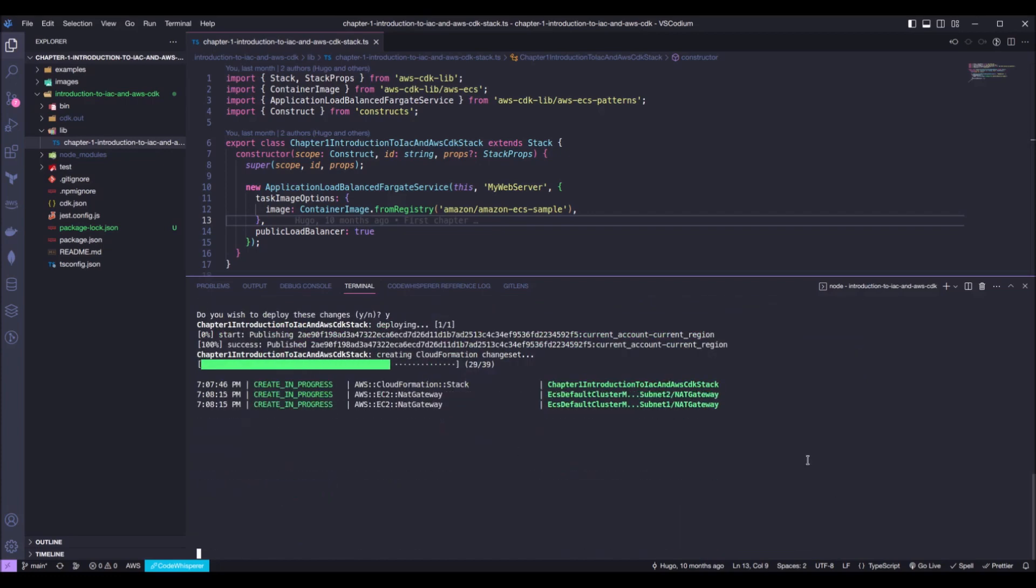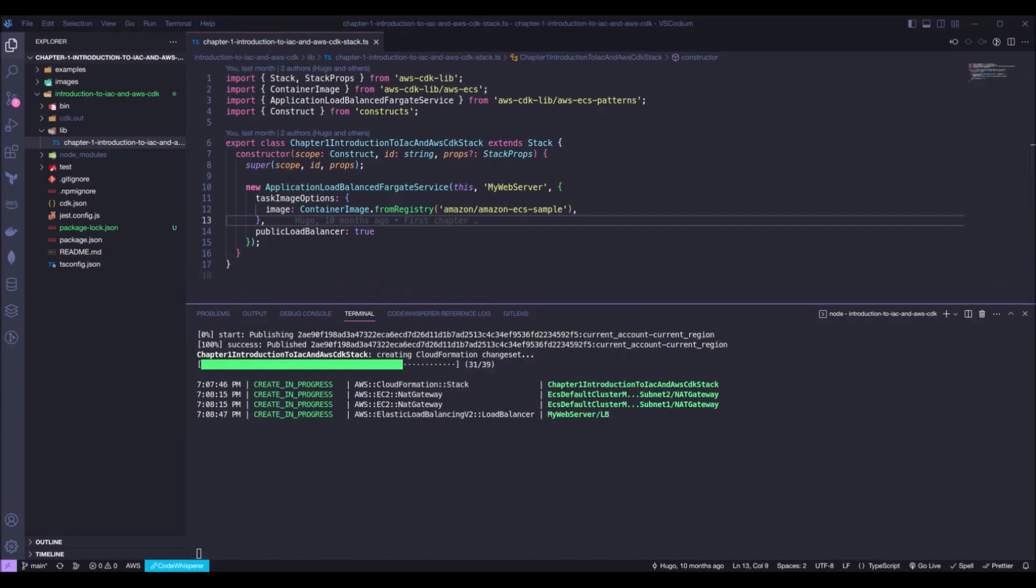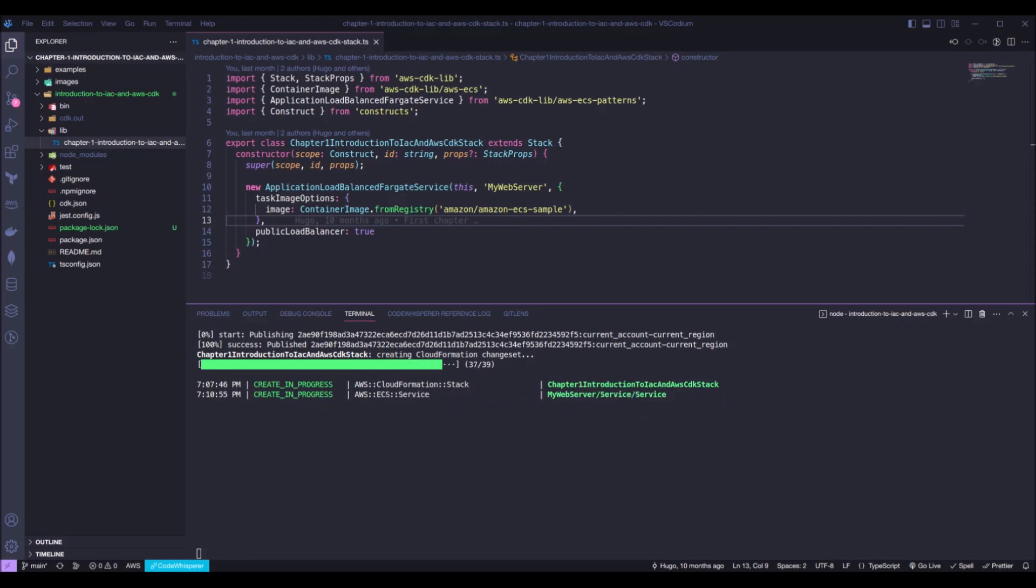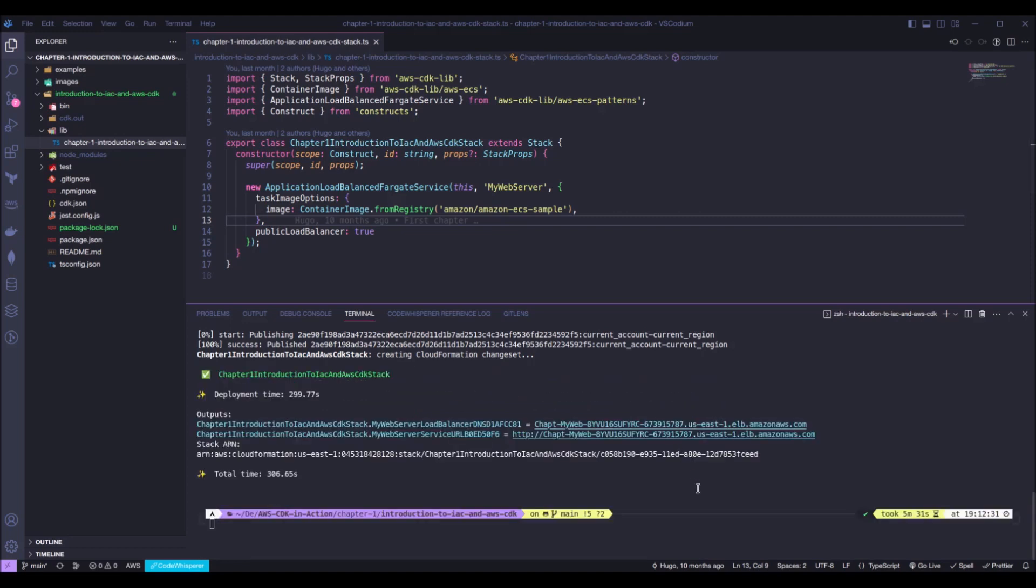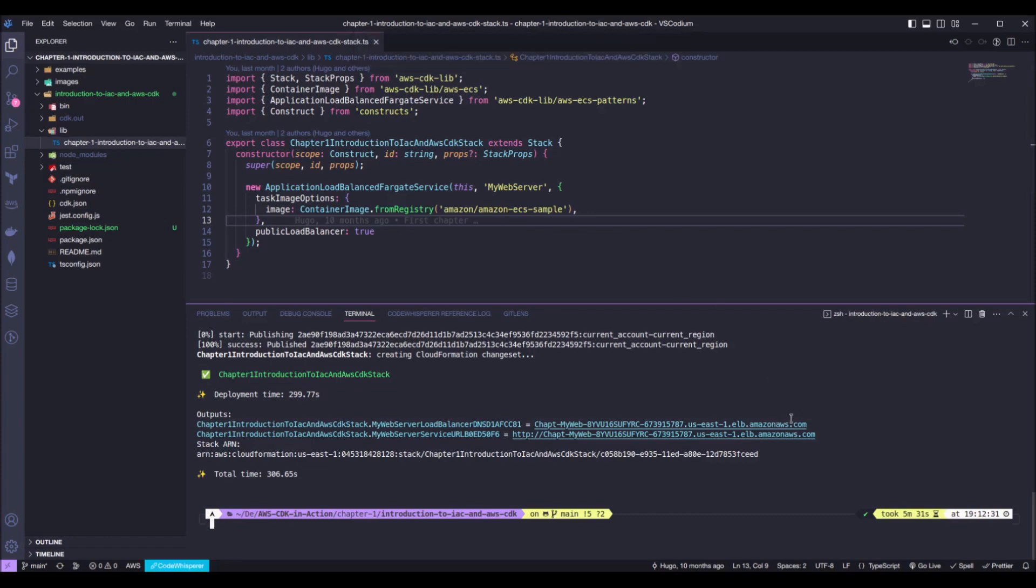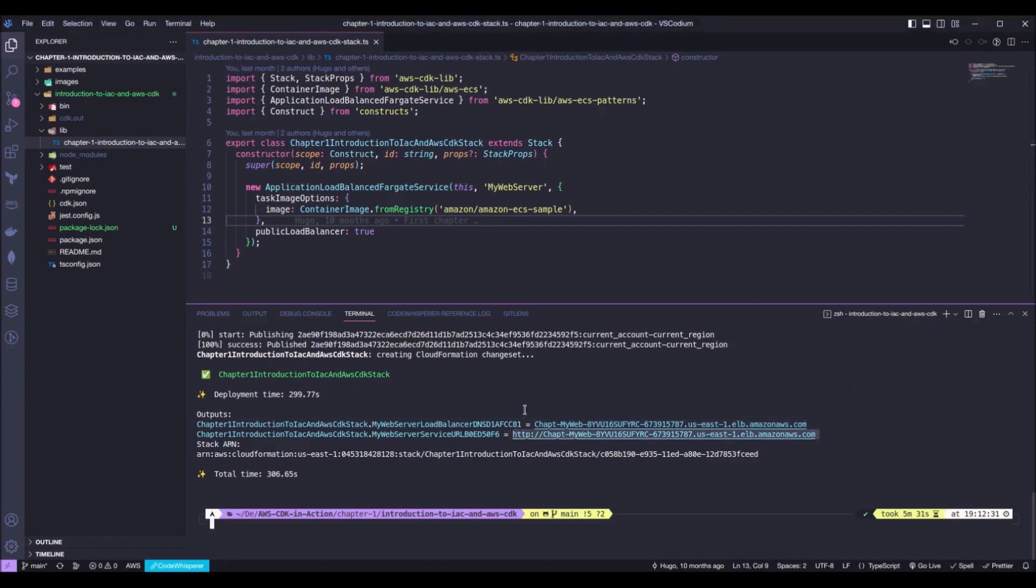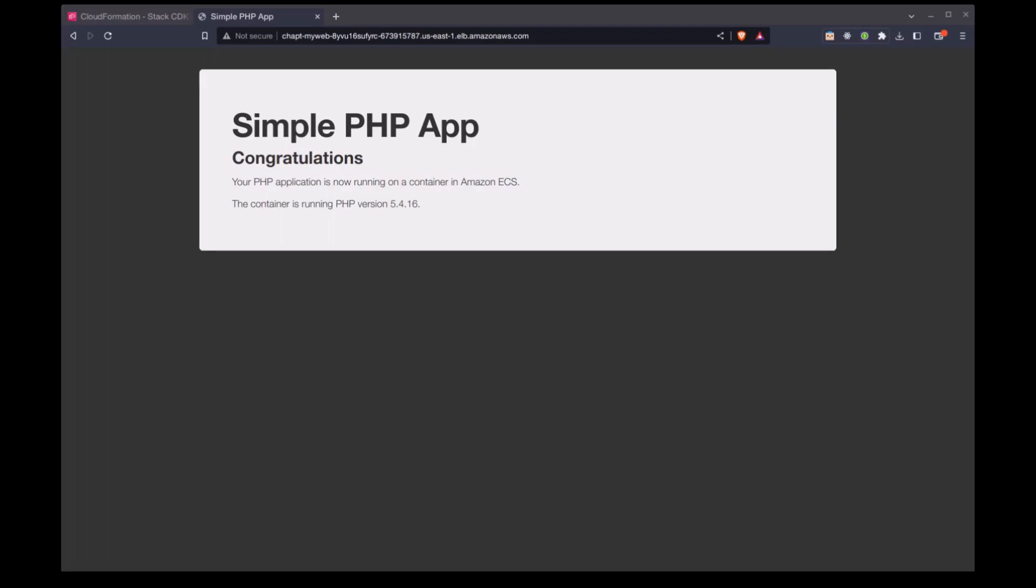Okay, with that done, congrats, you just deployed your first CDK stack. And as we can see, we have these outputs right here. We can choose one of them to see the result of our deployment. For example, we can copy this thing here and paste it into a browser. Okay, this is the output from our stack.